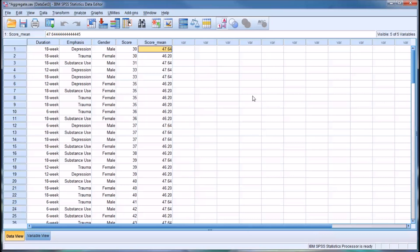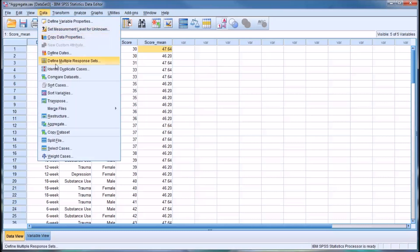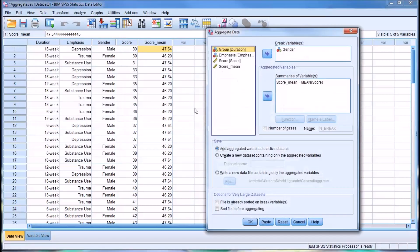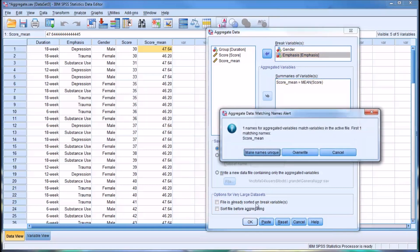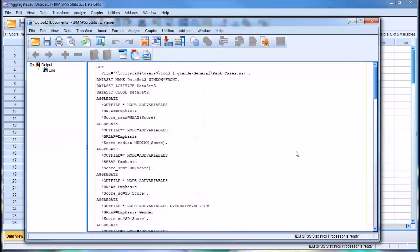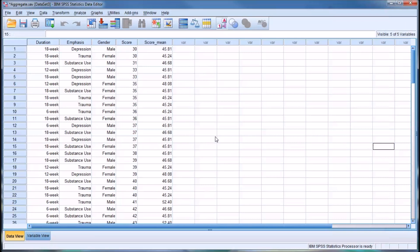Let's make this a little more complex and add emphasis as a break variable. I have gender and emphasis, and I'm still looking for the mean. Again, it's going to let me know that there's already a name for that variable. I'm going to overwrite. Now we see we have a few more different means,